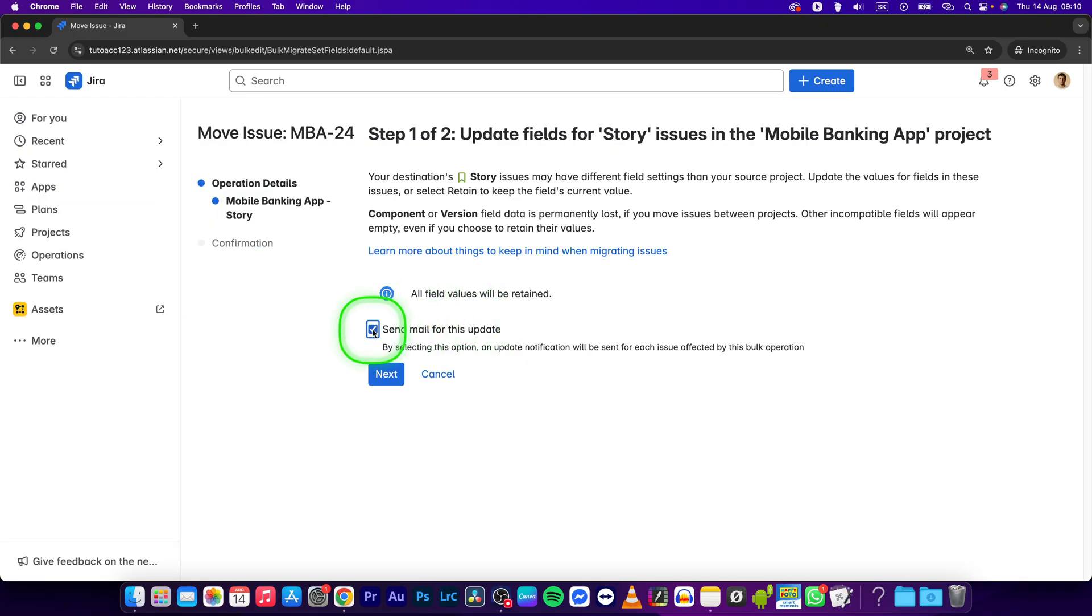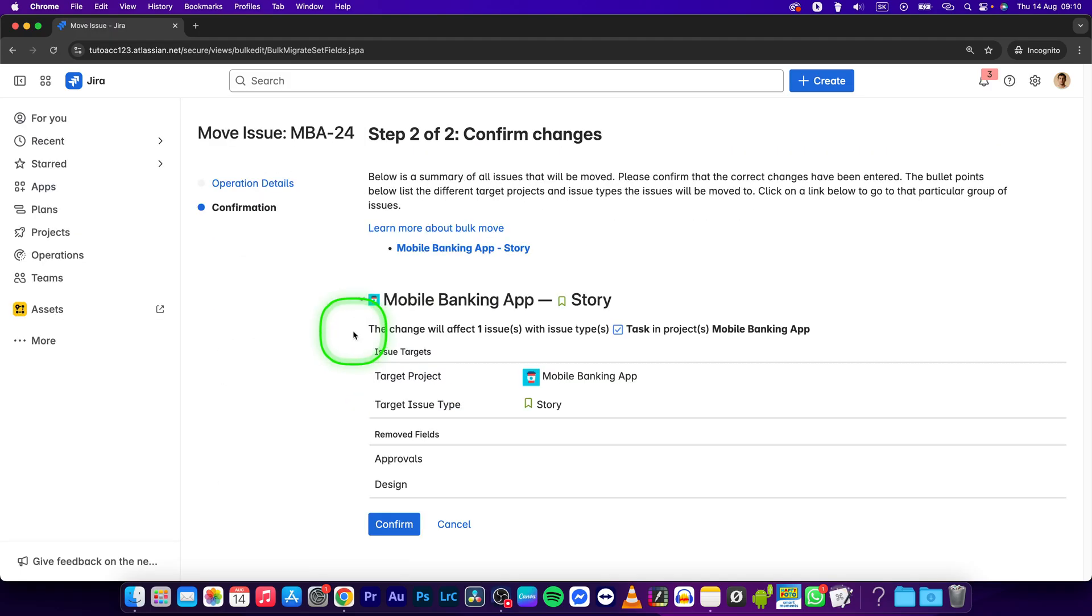You can select if you want to send an email for this update or not. If not, just press next and then confirm right here if you are sure you want to move this.